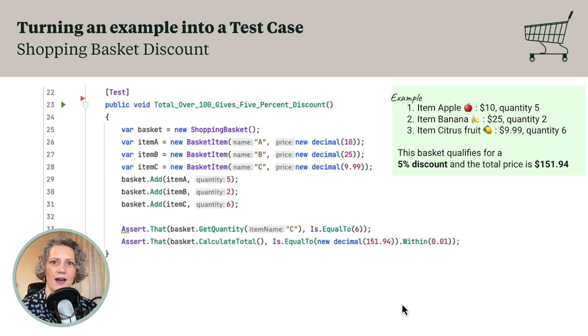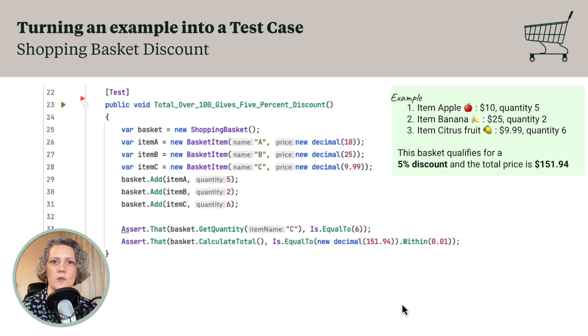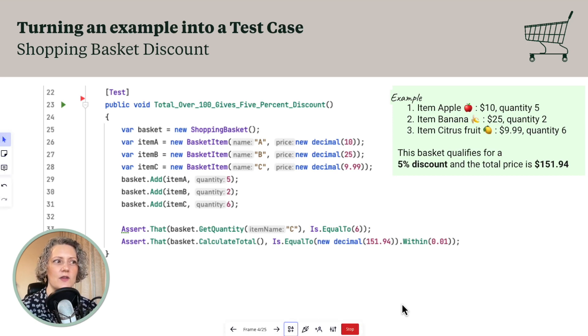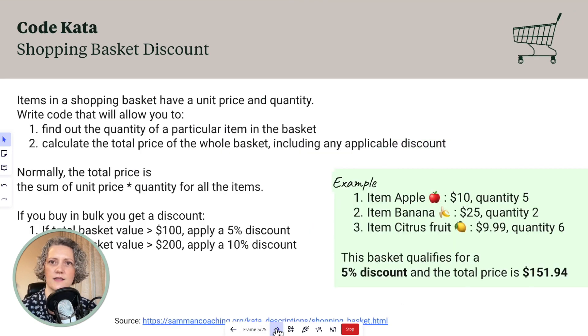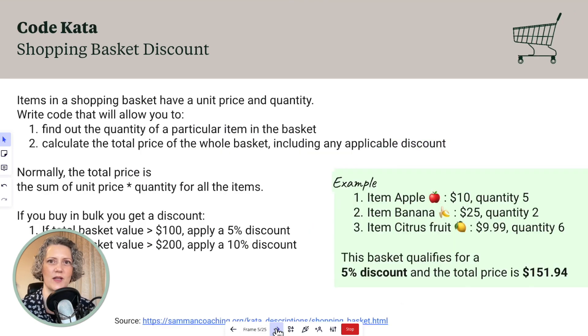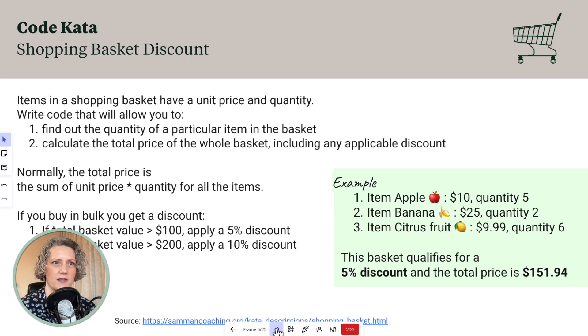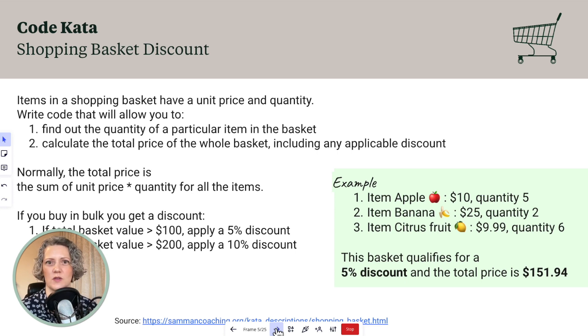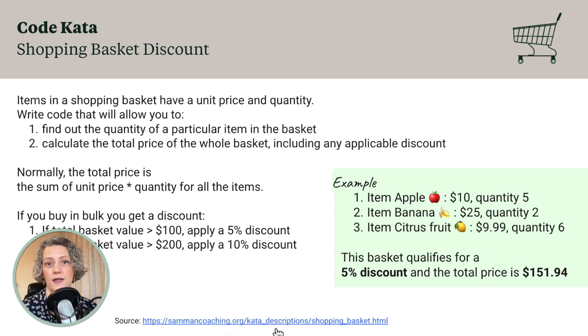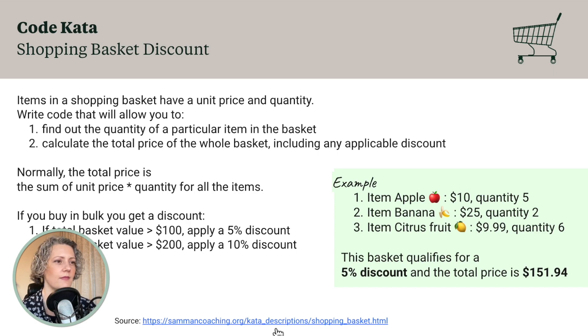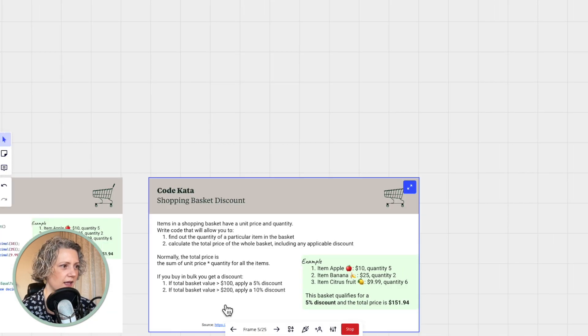Today, we're going to kind of follow on from that with the same code kata, but with different designs. So I've included the text of the code kata here again. So in case you have forgotten what the actual requirements were, but it's basically a shopping basket contains items. They have prices and quantities. Work out how much the shopping basket is going to cost and apply discounts if they qualify.